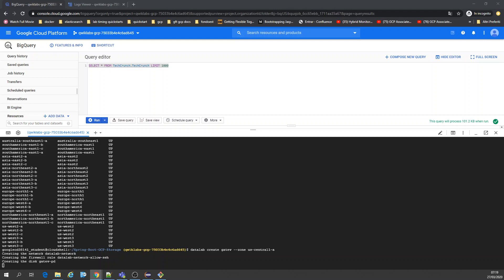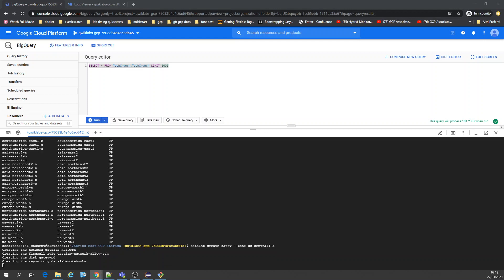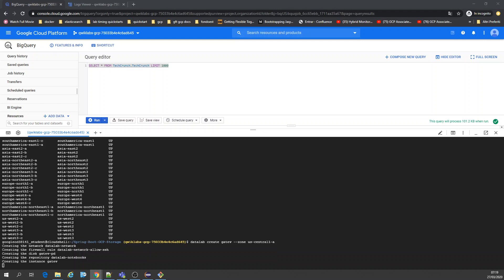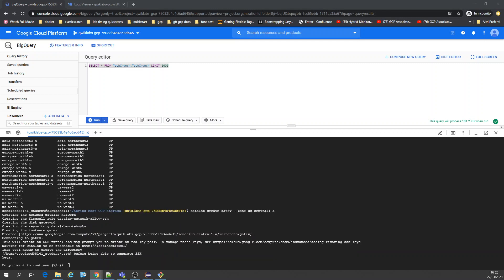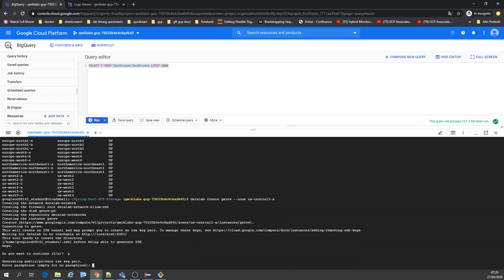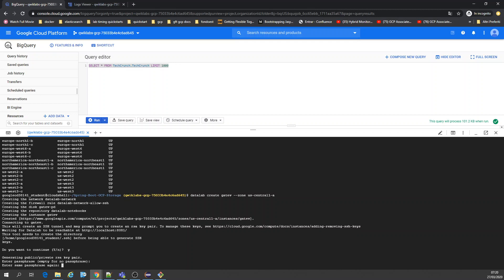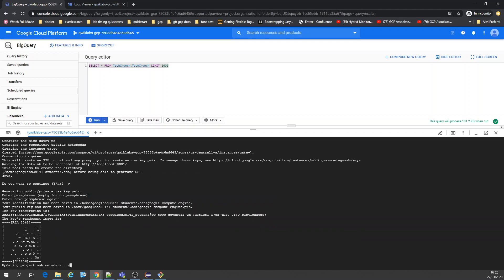This is going to have also a Git repository. Let's give it a yes. You have to enter a passphrase. Repeat. Now it's creating.